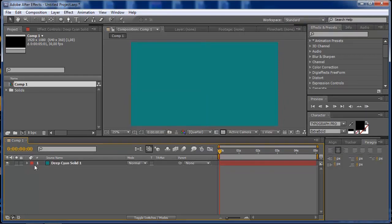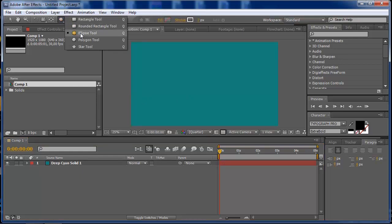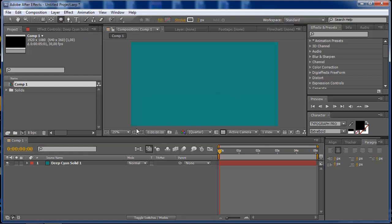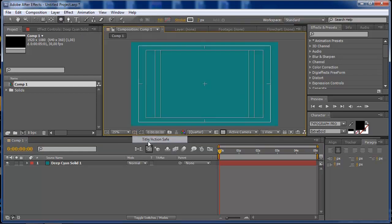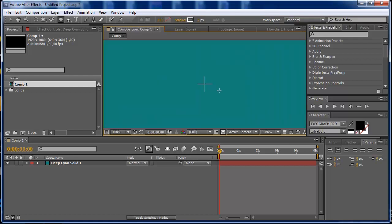What you need to do now is put some shapes here and animate this easily. I'm going to set up an ellipse tool, go to my safe title action safe just to center the pivot point for the shape so it will be better for you to have control on this shape layer.